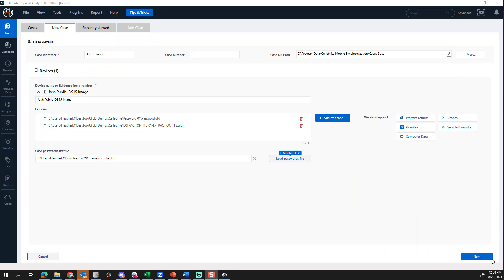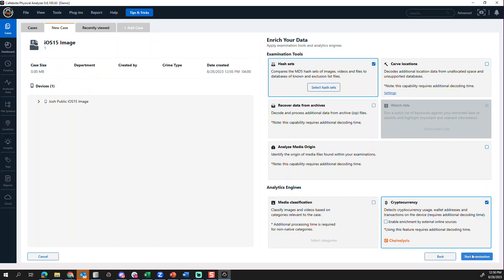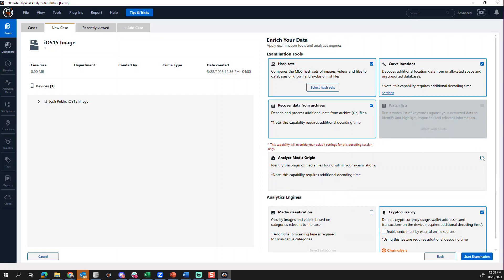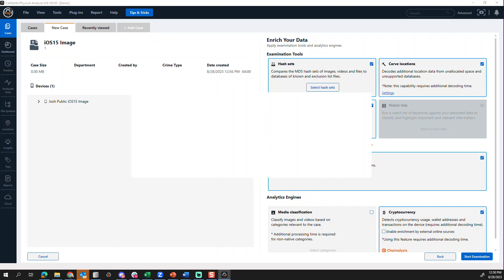Once that's loaded, simply press next and let the case process. You can choose whatever you want at this point in the investigation. I'm going to check a few boxes here and press start examination.